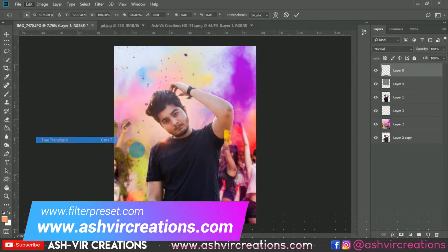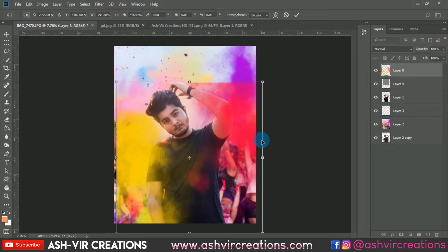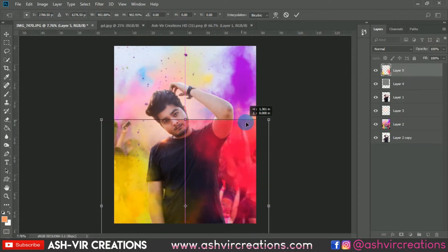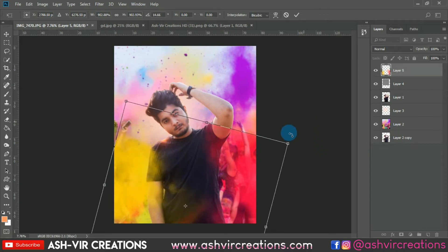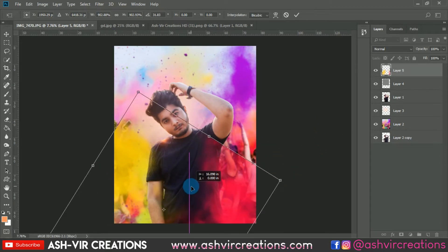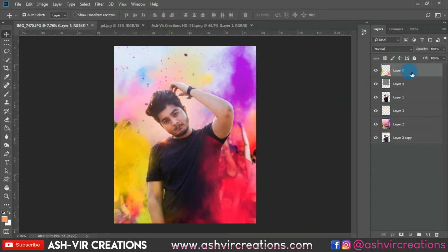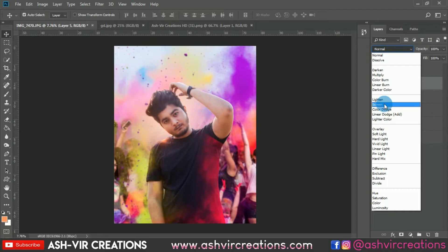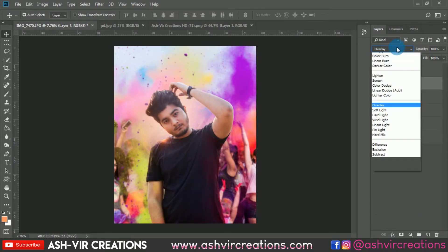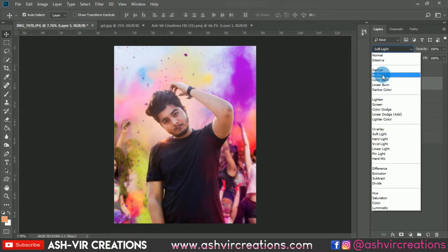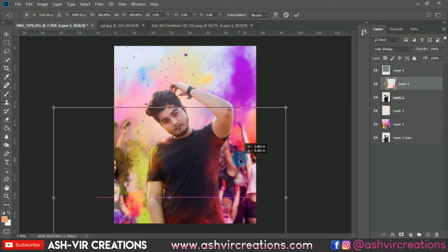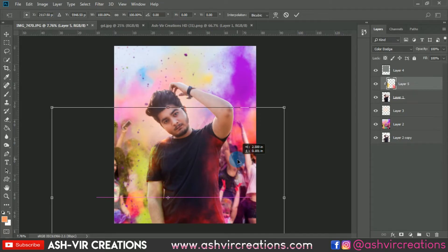Now open a dust powder color smoke PNG file. Press Ctrl+T and place it on the t-shirt area to look more realistic. Place this below the model layer, then right-click and select Create Clipping Mask so it only affects the layer beneath. Change the blending mode — play with different modes to find what fits the t-shirt color effect most realistically.